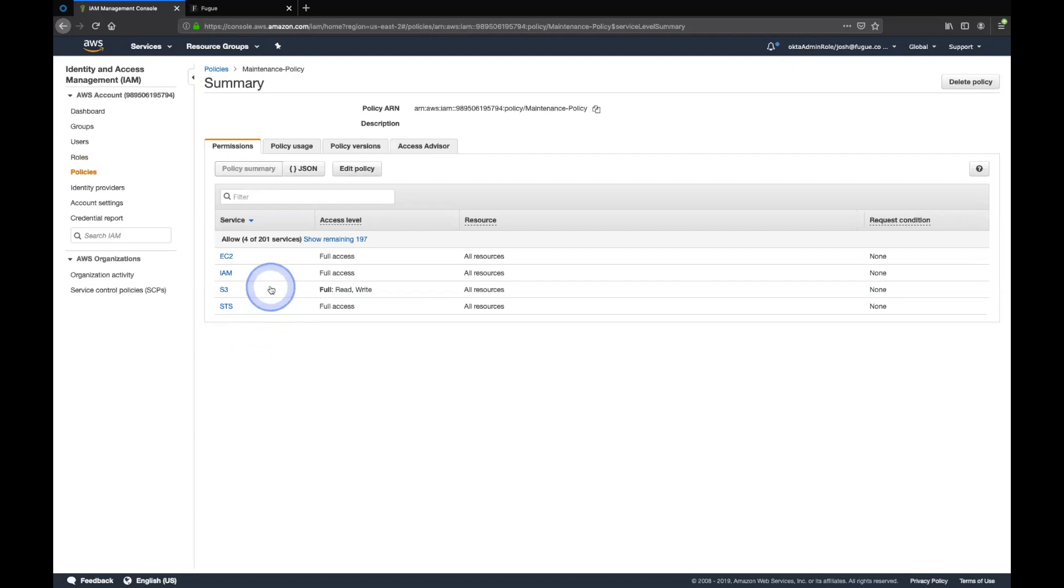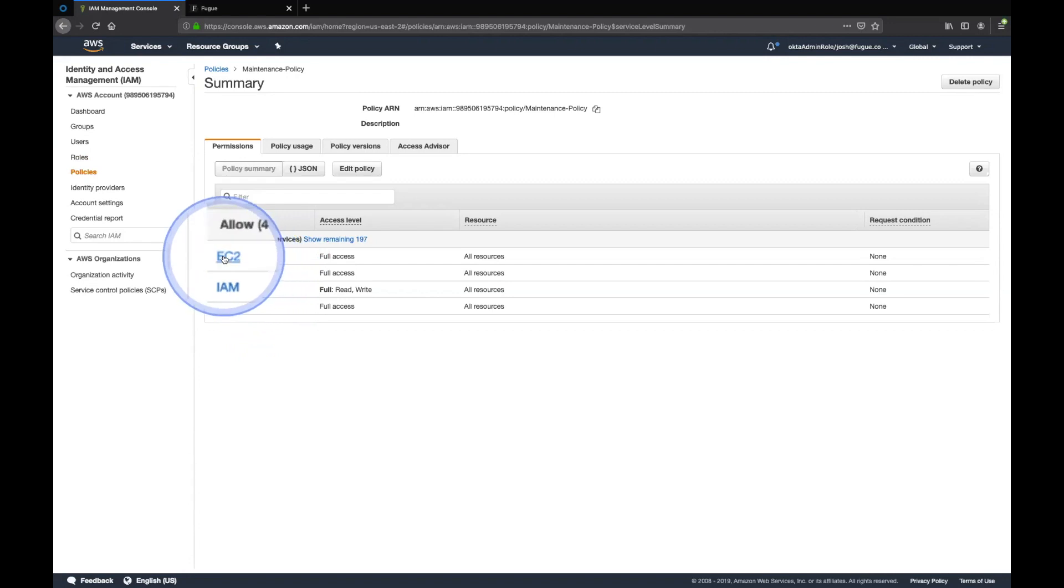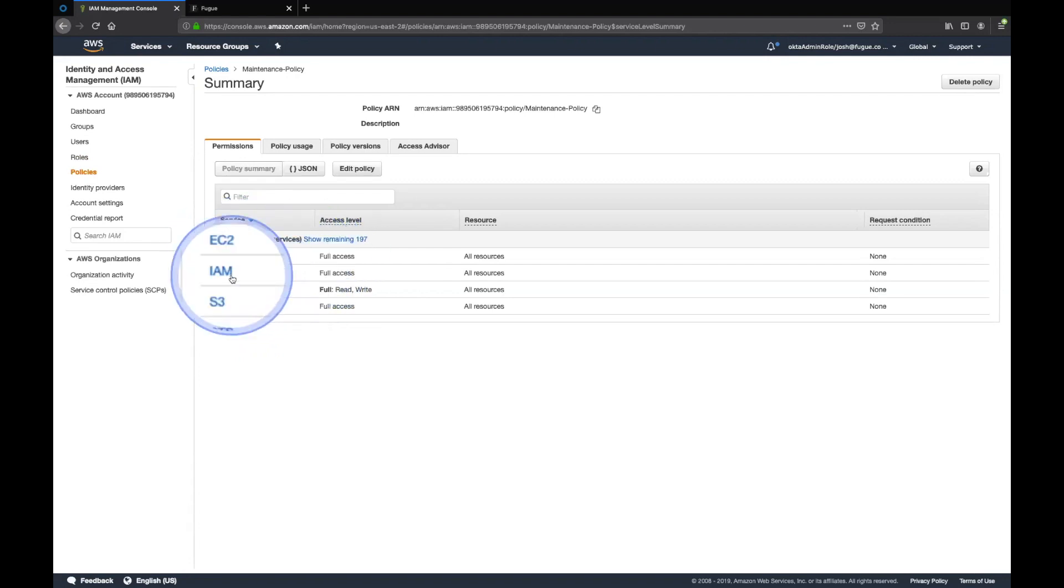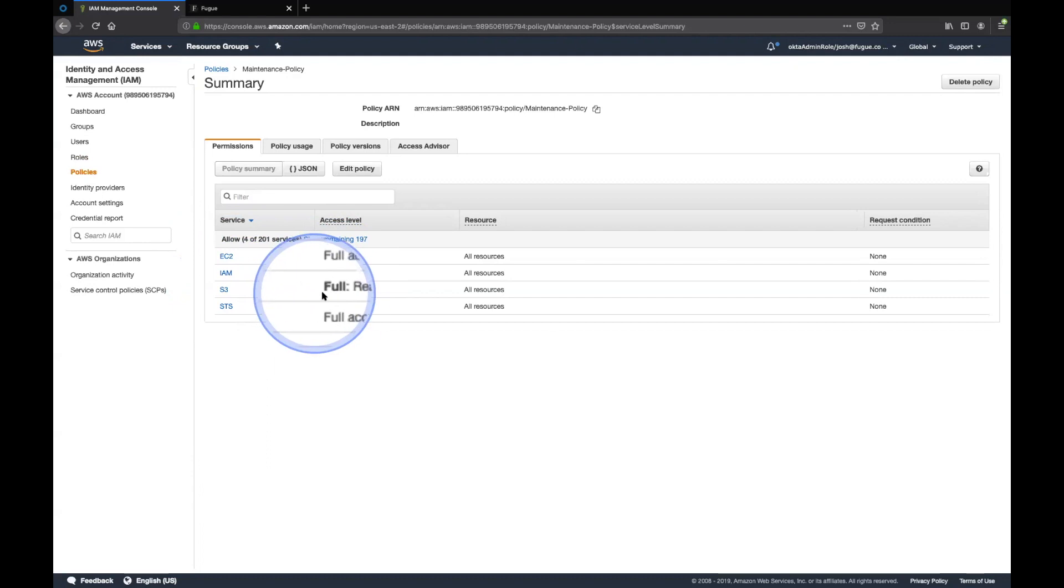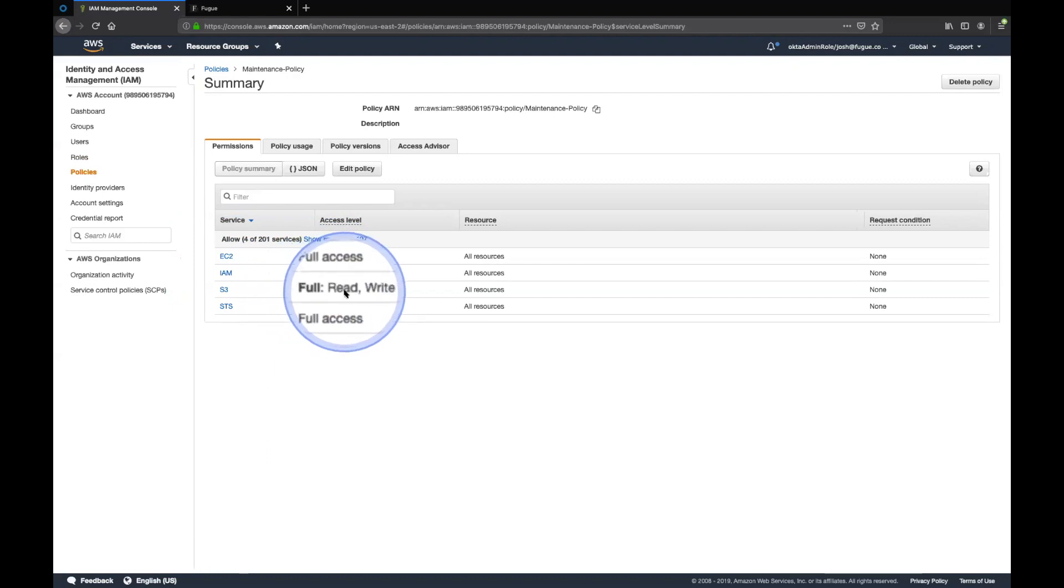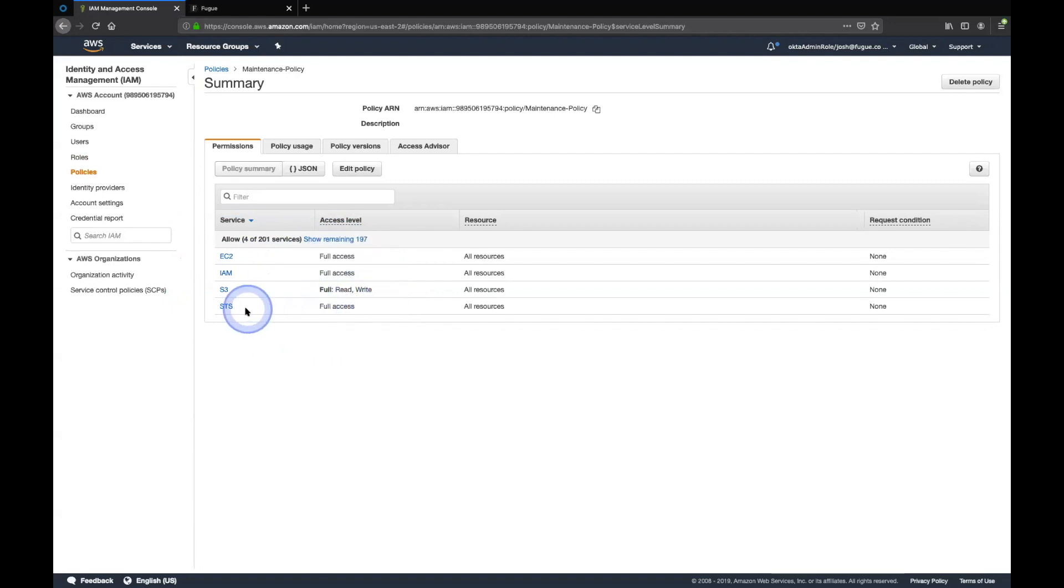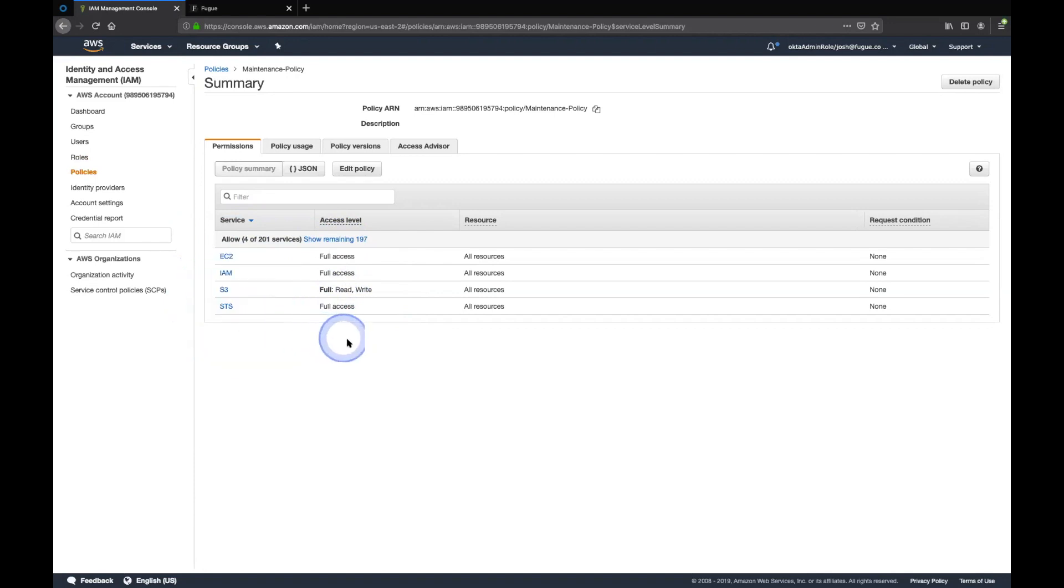It says maintenance role. So this might be something you'd use during a maintenance window on a jump host. But it has full access to EC2, full access to IAM. With S3, it says full read-write. So that's not full S3. That's somewhat limited S3, actually, which we'll show you. And access to STS. Again, this is a demonstration using a kind of broadly permissive role.